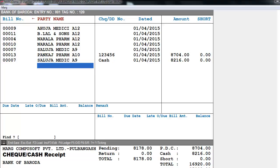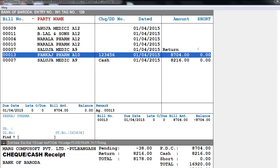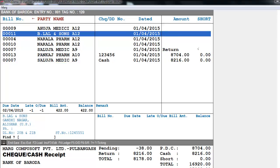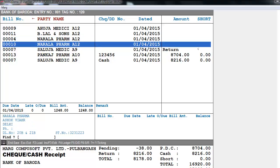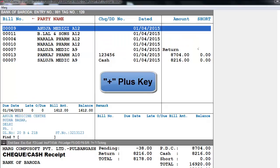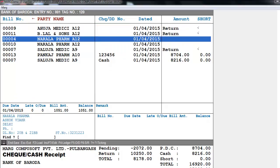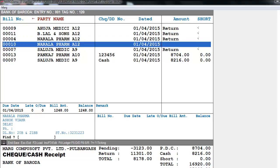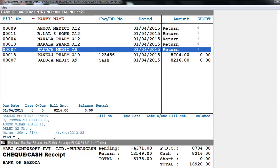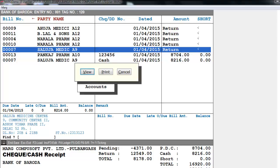Here you can see it's now showing Cash. After that, you can see at the top that some bills where we didn't mention any value — we can return them by pressing the Plus key, so they will go back to outstanding. Then press the End key to save. You can also view or print it.